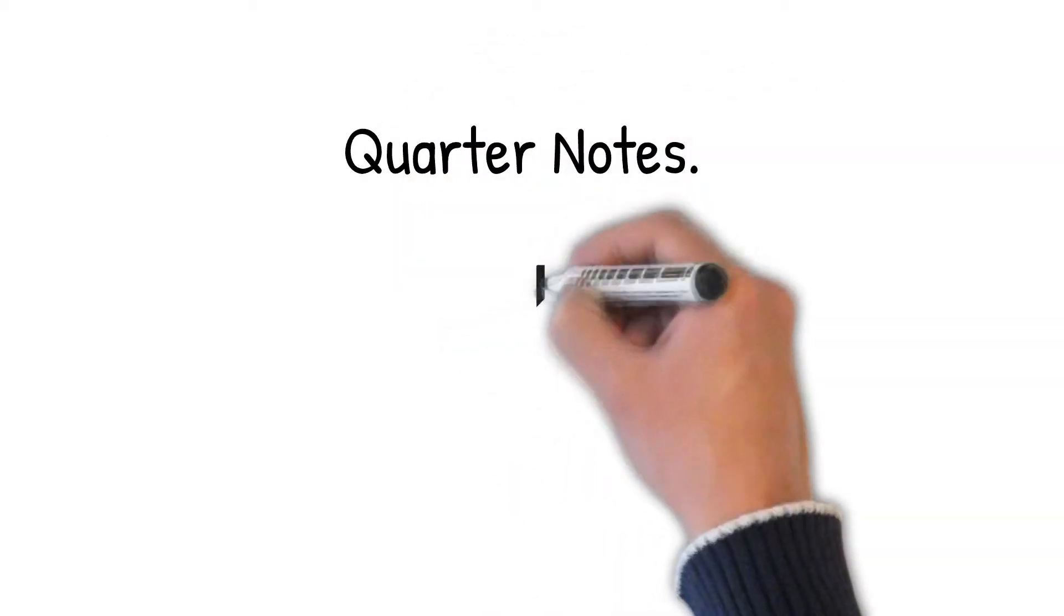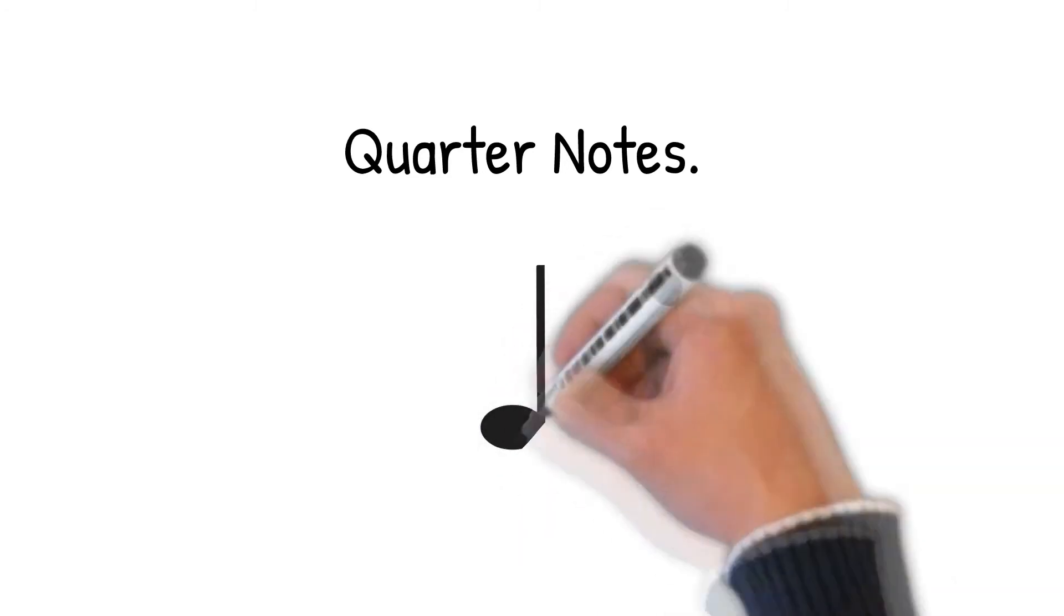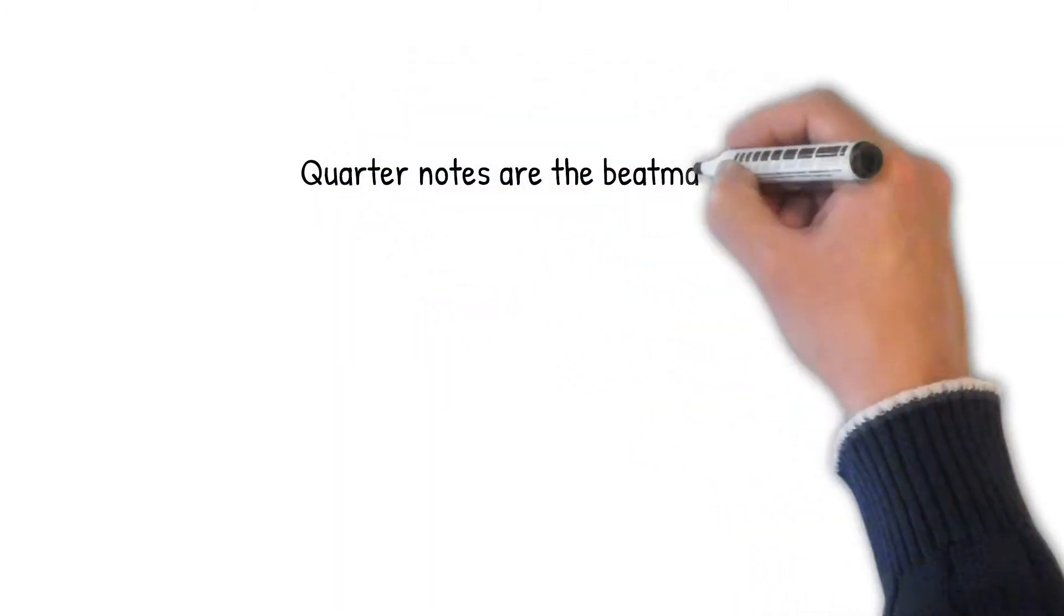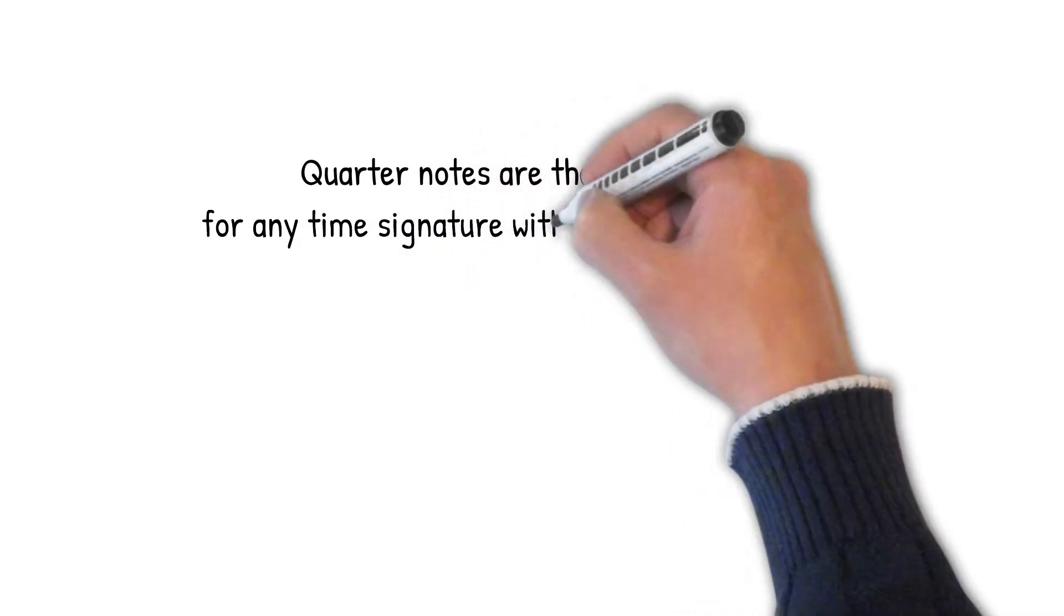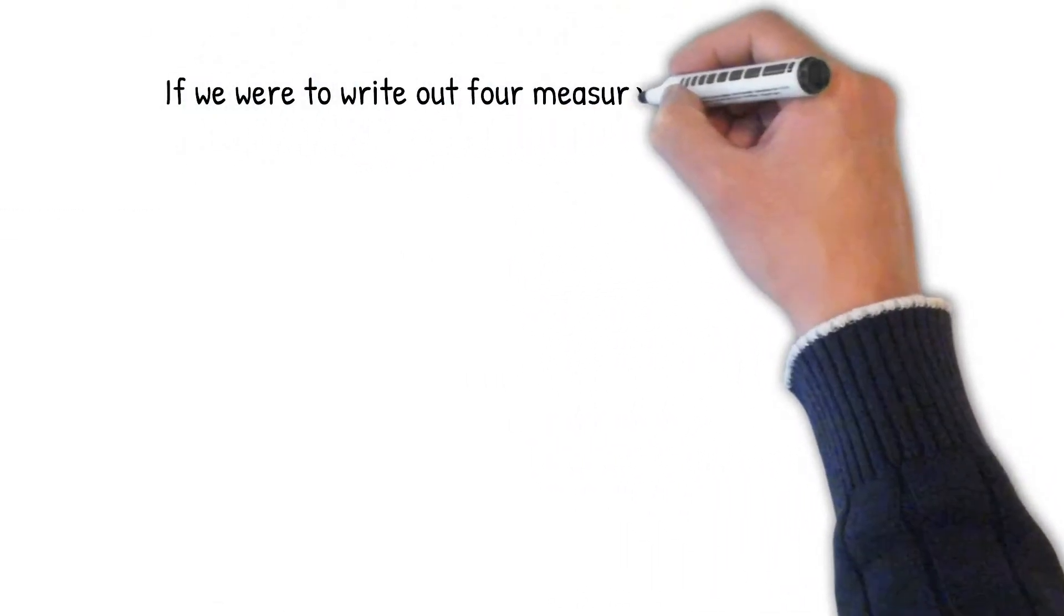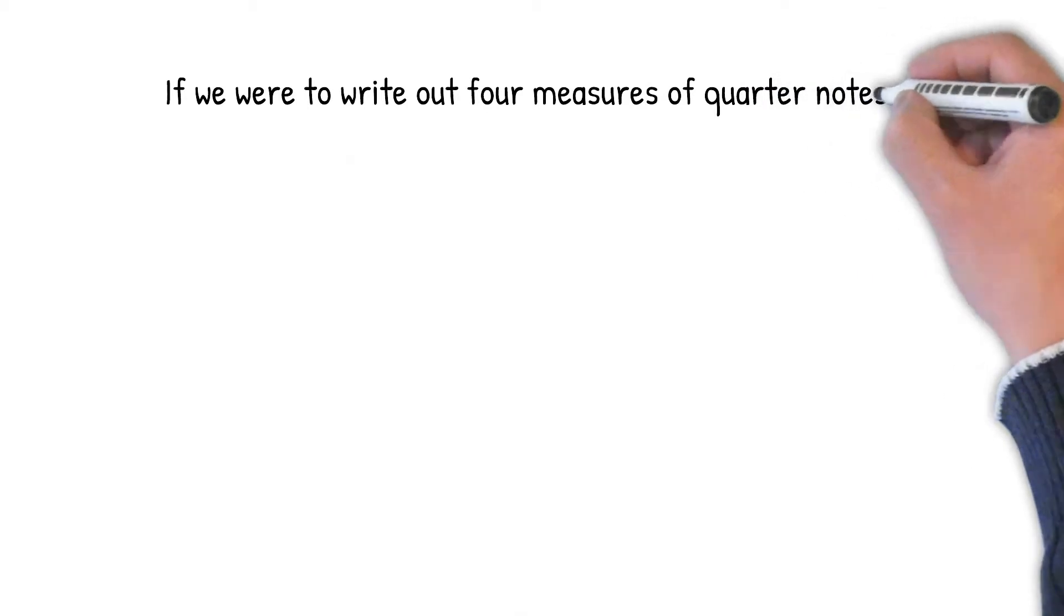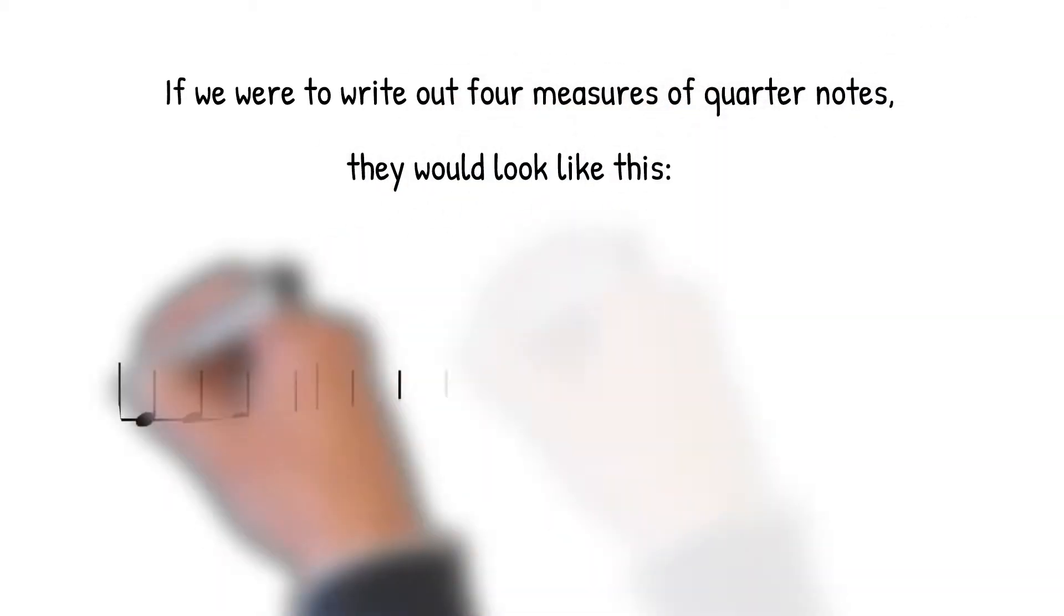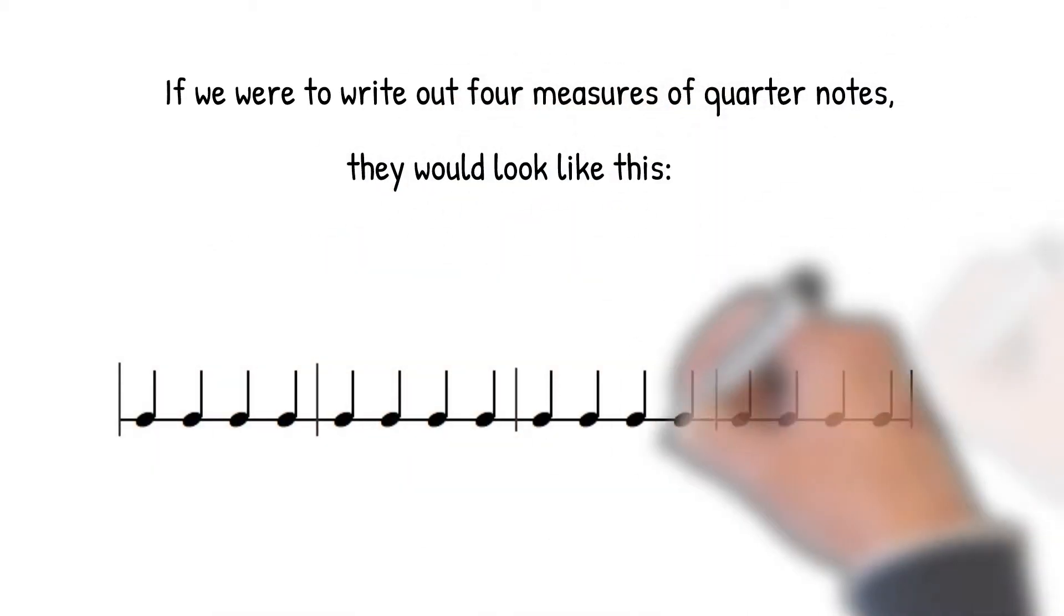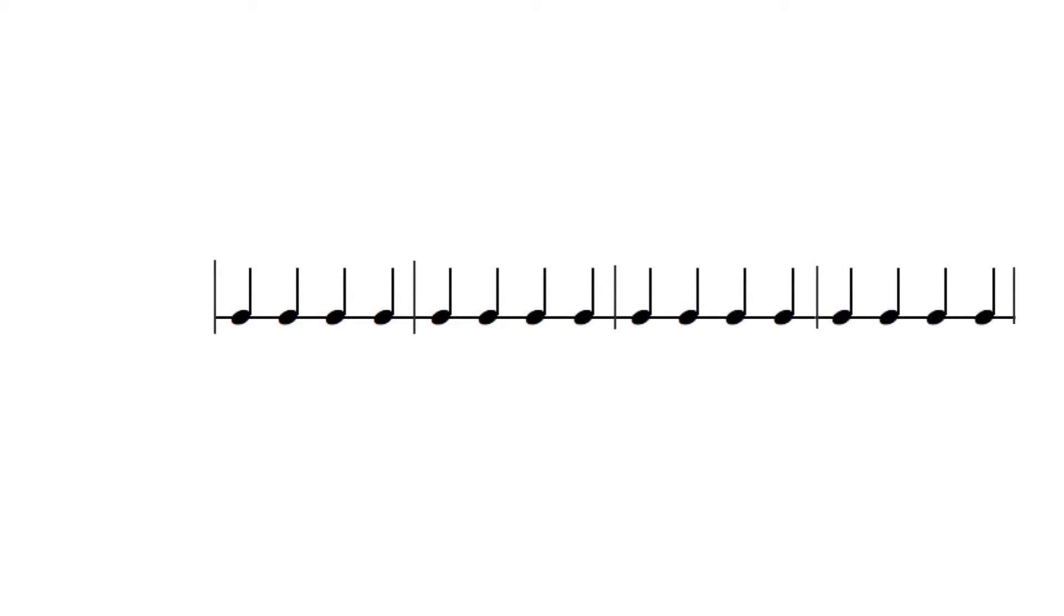Quarter notes. Quarter notes are the beat makers for any time signature with a 4 on the bottom. If we were to write out 4 measures of quarter notes, they would look like this.